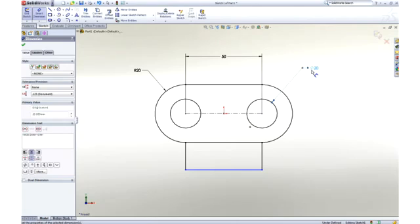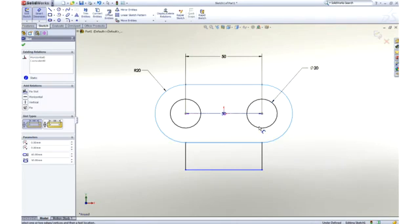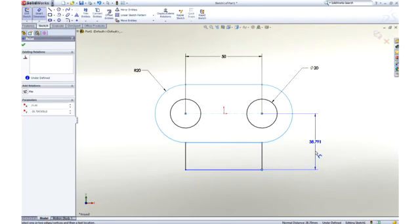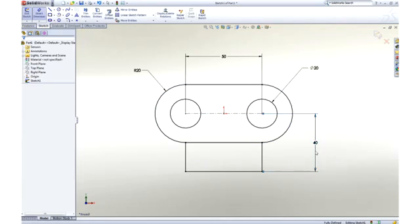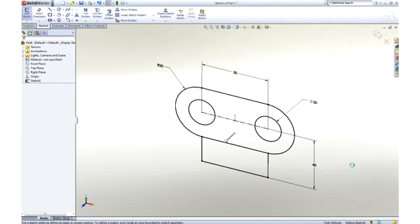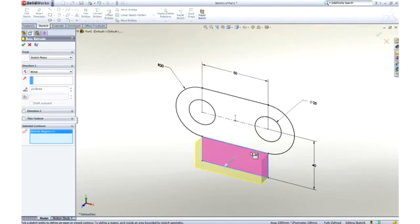Notice that as I work, all of the commands and tools are right at my cursor. We call this our heads-up user interface, which is designed to keep your focus on the screen to make you more productive.